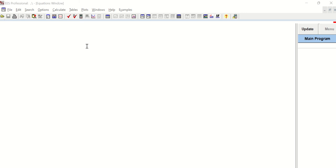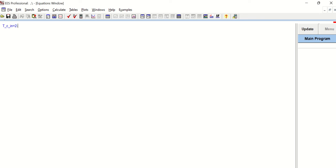I'm entering all the data given in the problem. The inlet temperature of the cold stream, TC_in, is 20°C, and the outlet temperature of the cold fluid, TC_out, is 70°C.